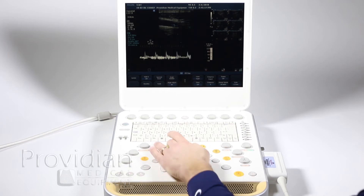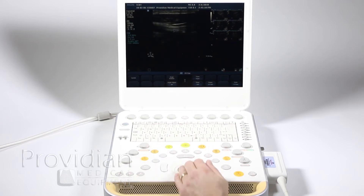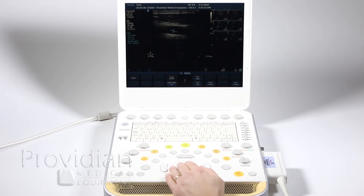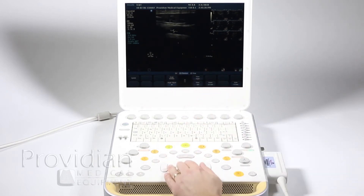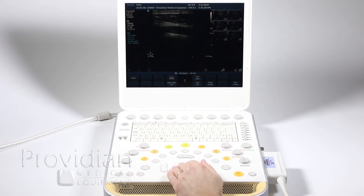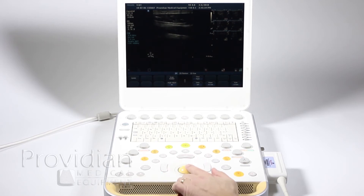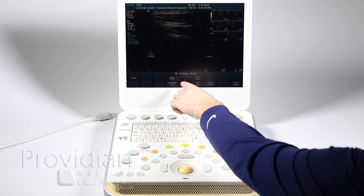Let's say I wanted to make some changes. I can change my gate size. Notice here by hitting this, the 2D size. I can change the sample position by using the trackball.